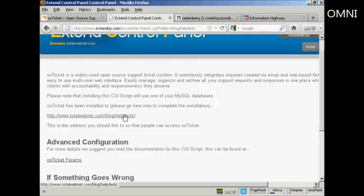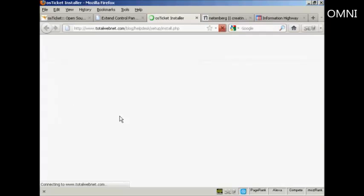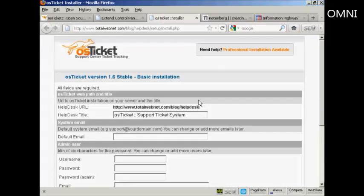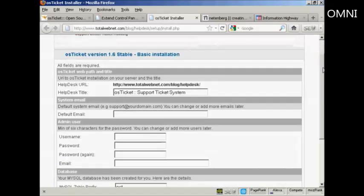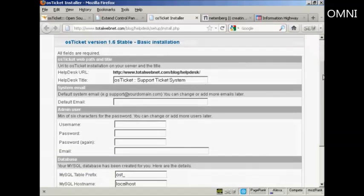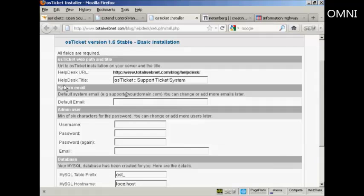OK, let's log in and get the whole thing started up. It takes you to this installation page. And you can see, first of all, it's going to give the Help Desk URL and the Help Desk title.